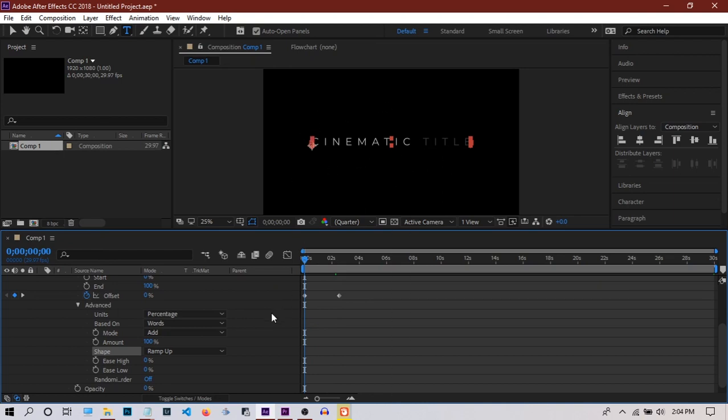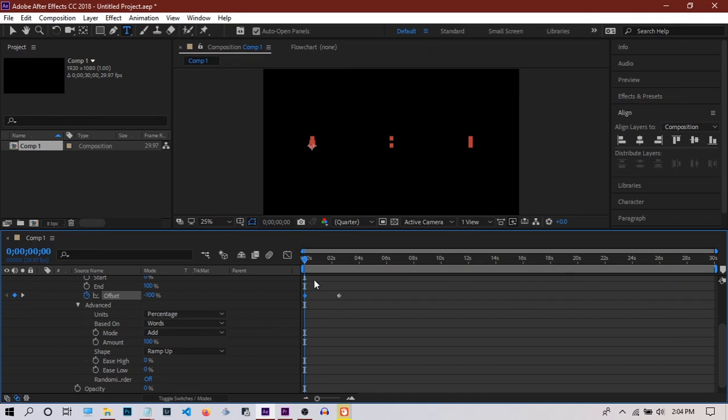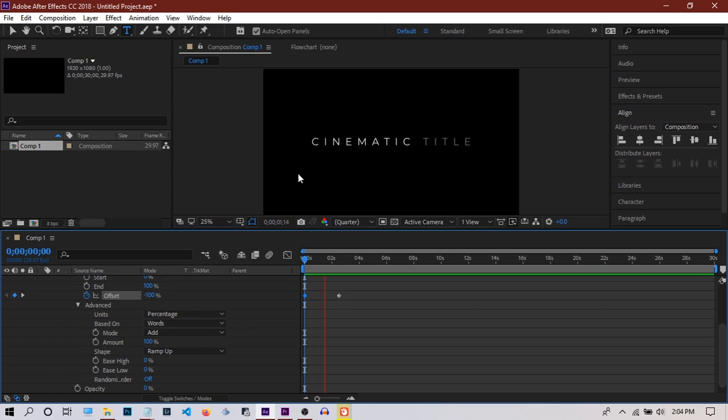We'll fix it by pulling down the offset to 100%. Now if you run the animation, we can see it's coming up pretty good. It's nice.